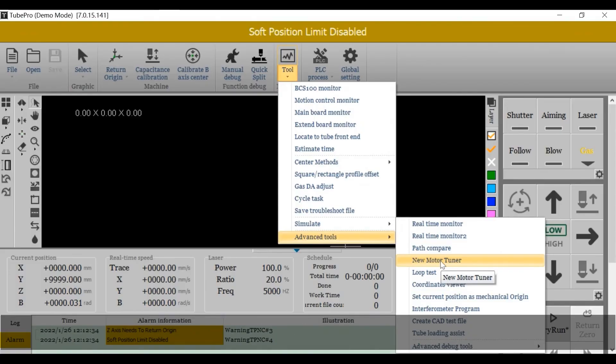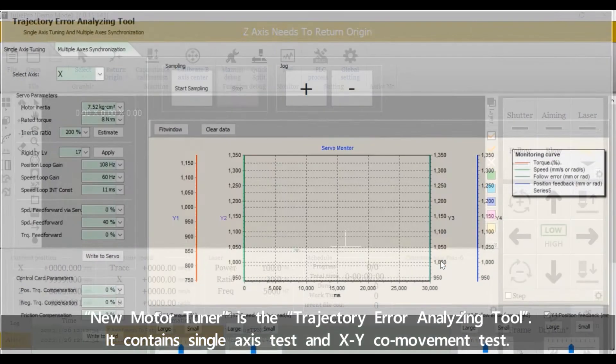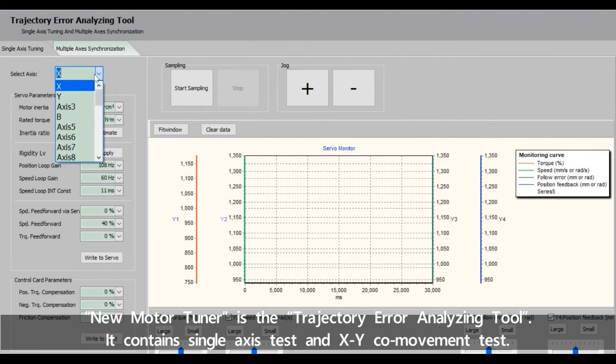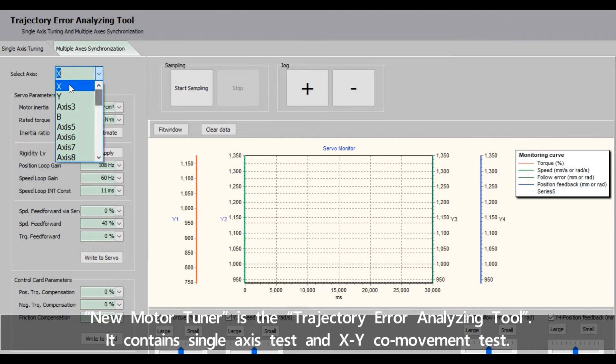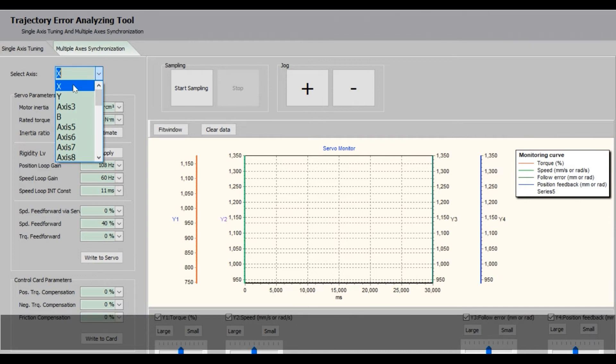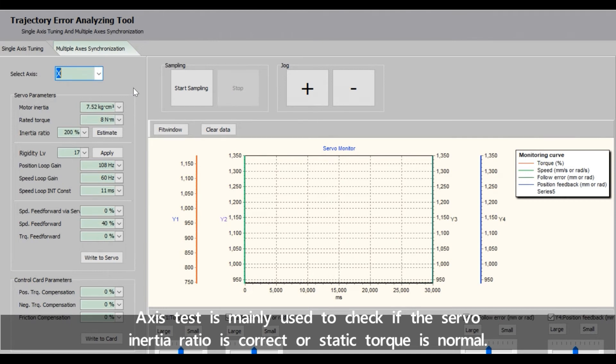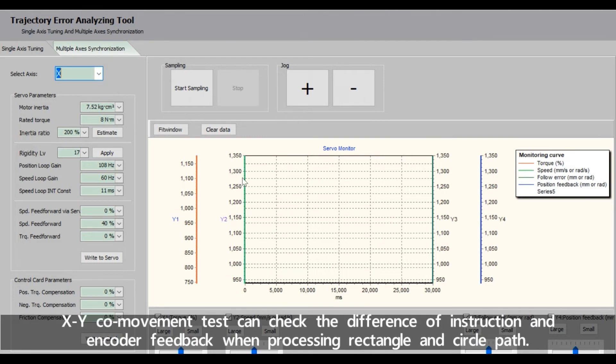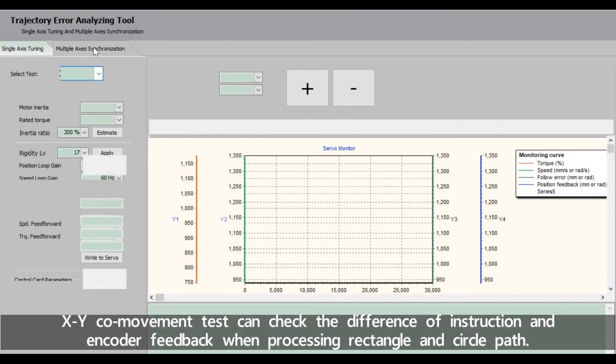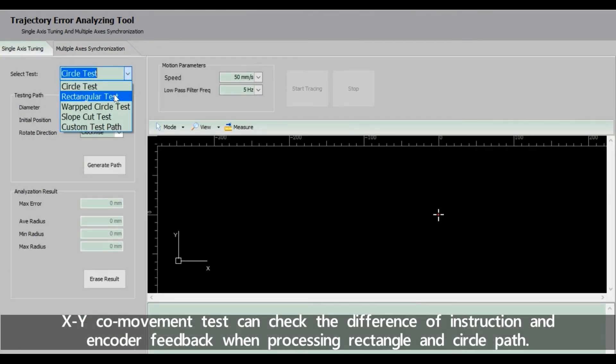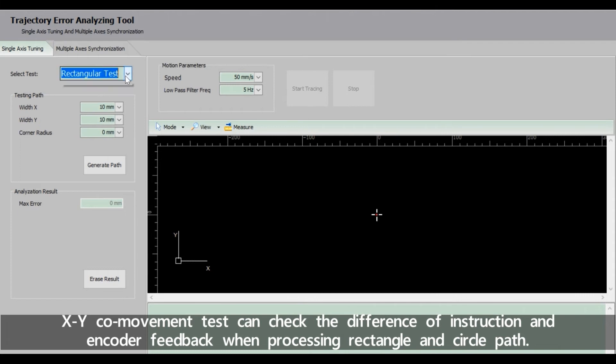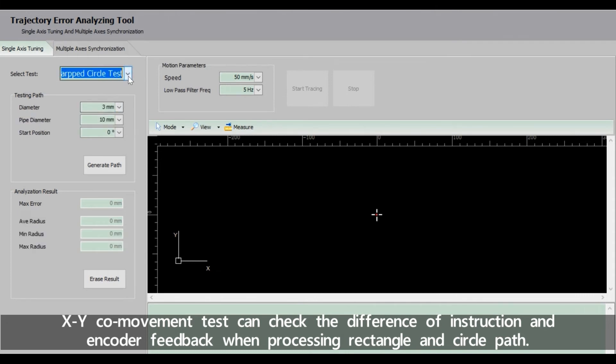New Motor Tuner is the Trajectory Error Analyzing Tool. It contains single axis test and XY core movement test. Axis test is mainly used to check if the servo inertia ratio is correct or static torque is normal. XY core movement test can check the difference of instruction and encoder feedback when processing rectangle and circle path.